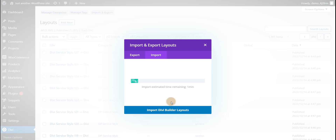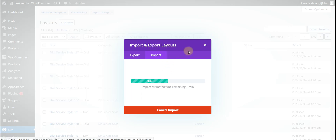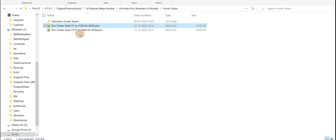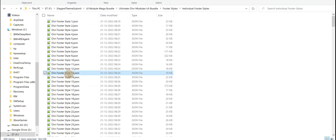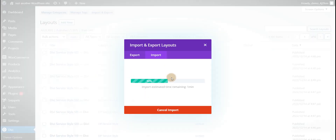I have imported styles 1 to 150. If this will not work then we will explain using individual style files. I think we need to explain using the individual file because importing the full collection is taking too long.